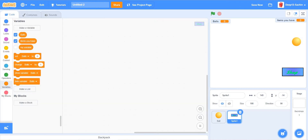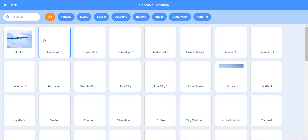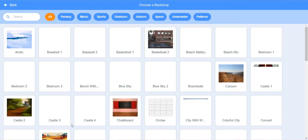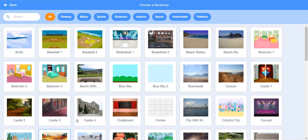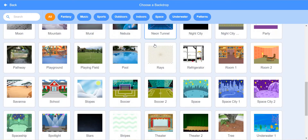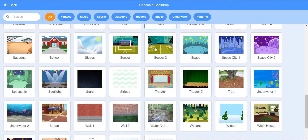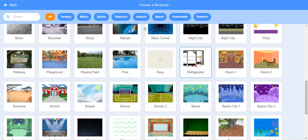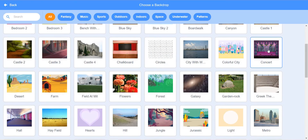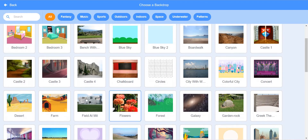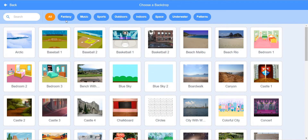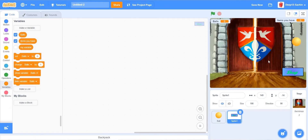Now we are going to choose a backdrop. It can be anything but it should match the theme. I'm going to choose 'Dazzle 1'.